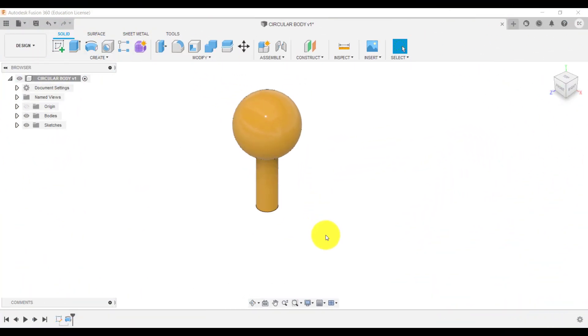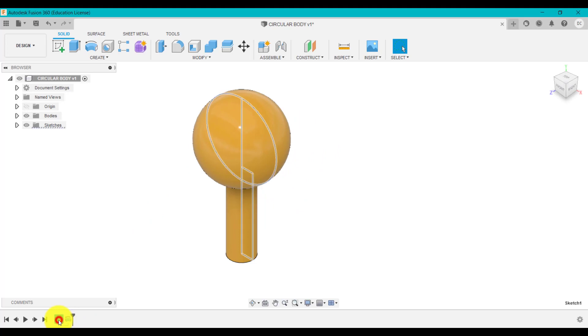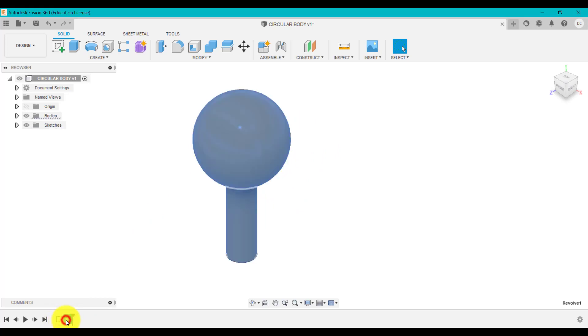So we've got on screen this design that I've created and I've used a sketch like so and a revolve to create that design.